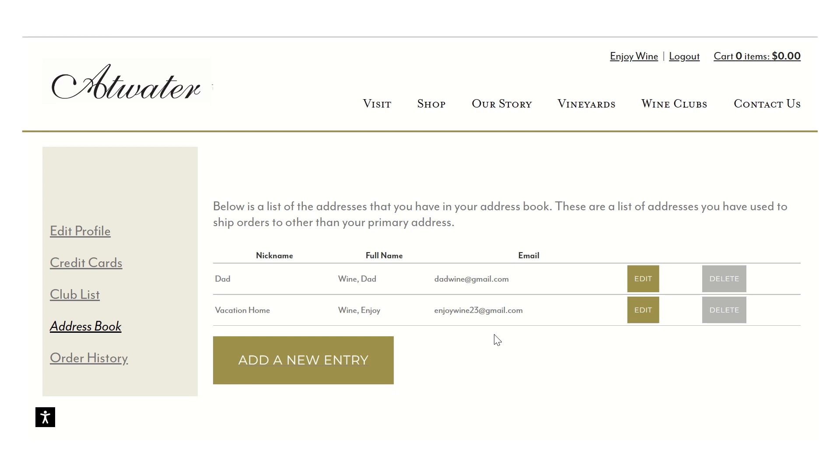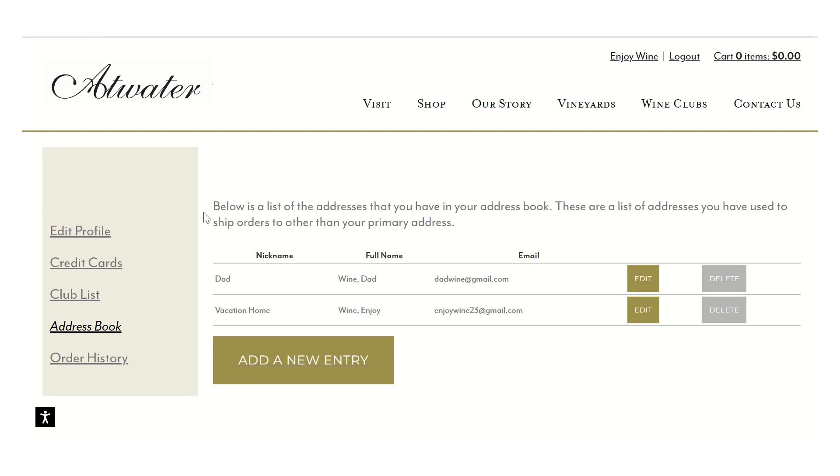because you typically will ship to certain family or friends for the holidays or for birthdays, things like that, this is where you can go in and edit, set them as primary, default addresses, or just have them in the background for future use.